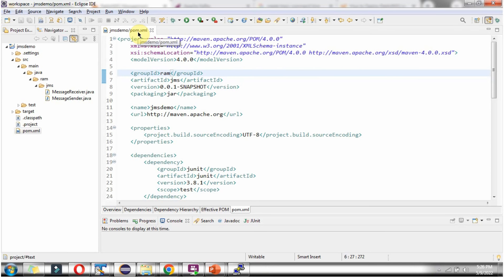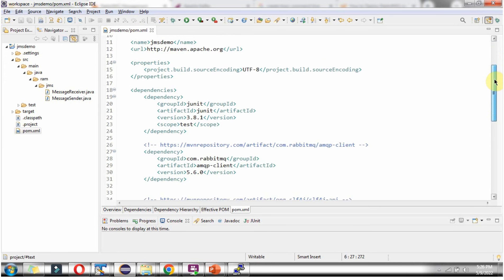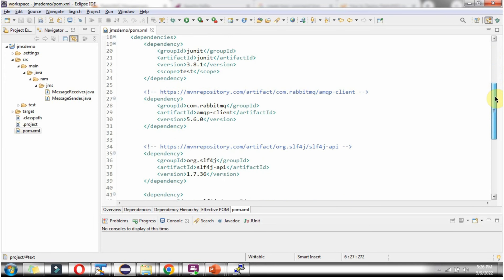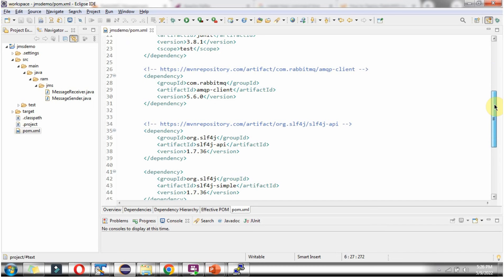Here you can see the pom.xml file, and in this file I have included the dependencies for RabbitMQ and SLF4J.